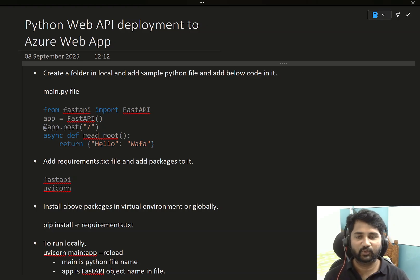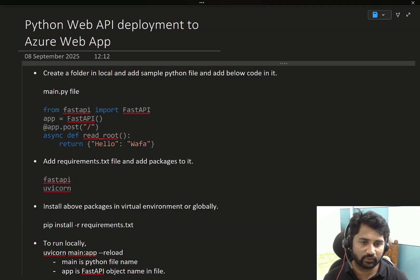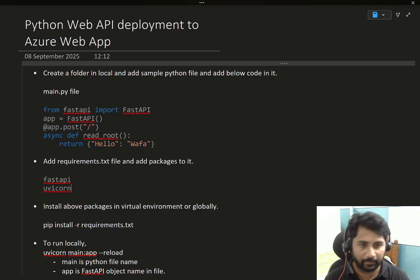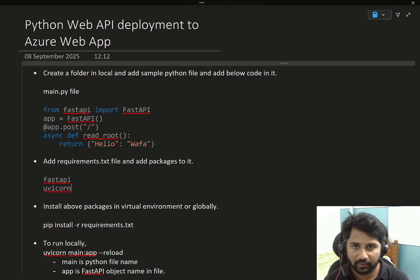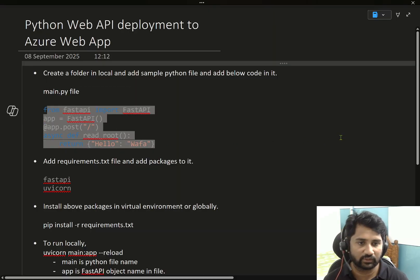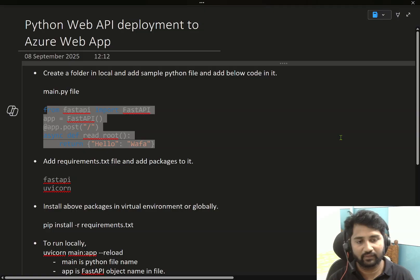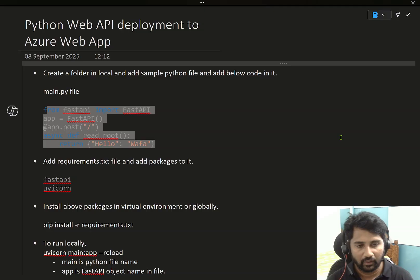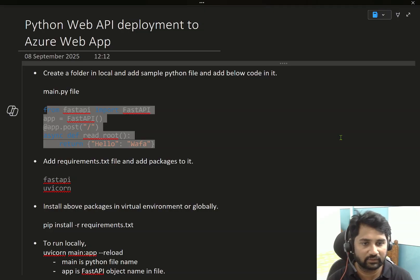Hi friends, welcome to OfaStudies YouTube channel. In this video we are going to discuss how we can deploy a Python web application or an API into Azure Web App resource. I will be creating a dummy API using FastAPI and then deploy it to Azure Web App resource. In this video we are especially talking about zip deployment — we will zip the Python files and deploy them.